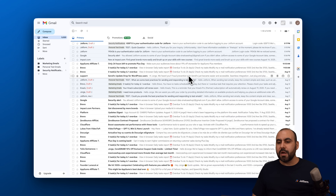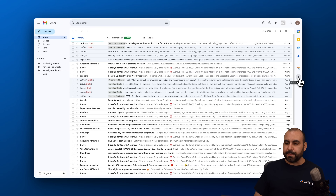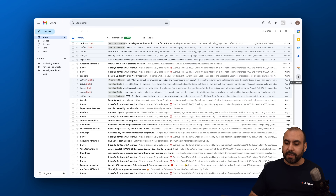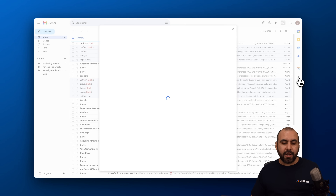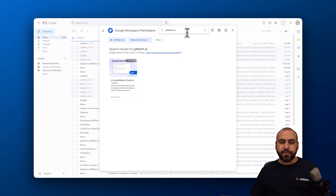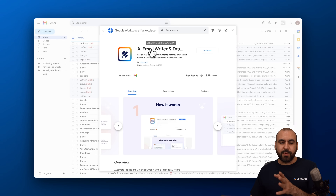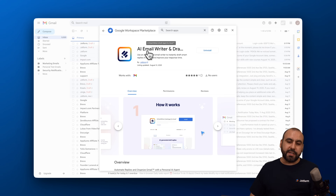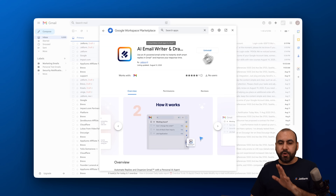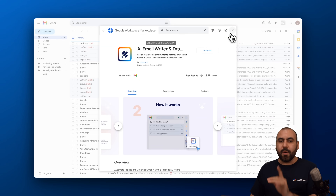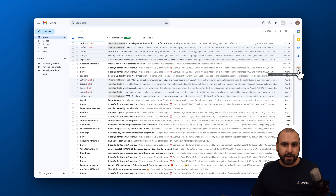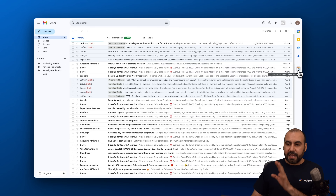In Gmail, there's a little plus button on the right that says 'Get add-ons.' Click on that, search for 'JotForm AI,' and find the email writer and draft agent for Gmail. Go ahead and install it, and once you do, you'll get a brand new icon in Gmail.